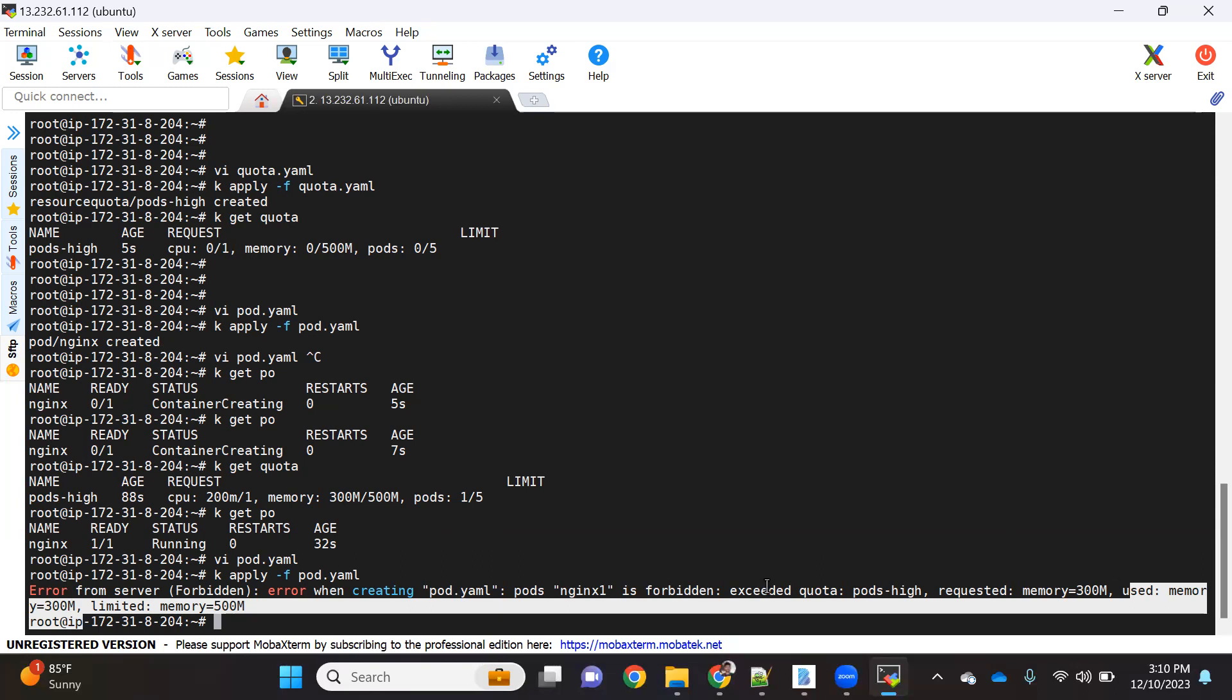This way, with the help of resource quota, we can basically control and put a control on the namespaces - how much each namespace can use. This is very important when your clusters are shared between multiple teams. In mostly, in organizations, that's what the case is. This resource quota feature is very important to put a limit so that everyone will get an equal share of resources to create or to deploy their applications. I hope everyone understood this concept.